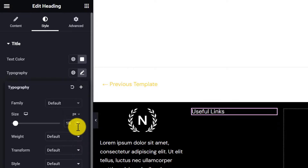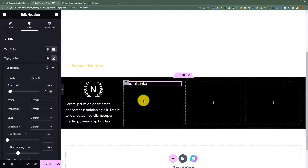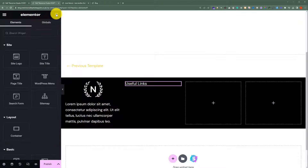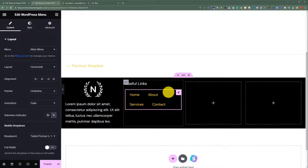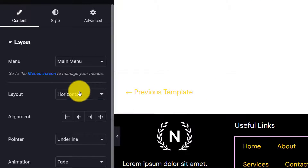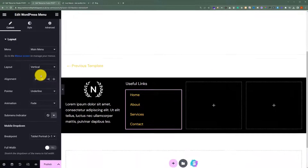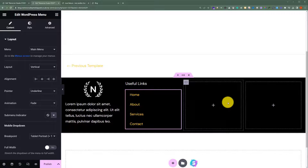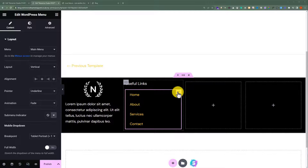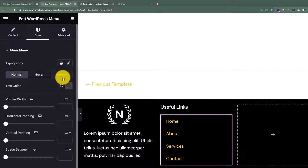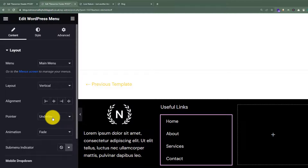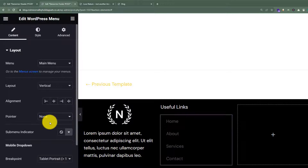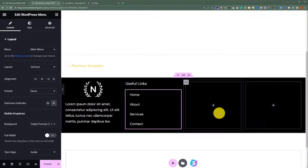Now we will add elements to our second container. Let's change the text size to 18. After that, we will drag and drop our WordPress menu to the second container. We will set the layout from horizontal to vertical. Then we will change the color of our menu — click on Style, click on the color picker next to Text Color, and set the menu color to white. For the pointer, we will set it to None: click on Content, click the drop-down next to pointer, and select None. We are done with the second container.